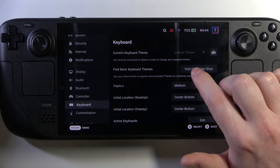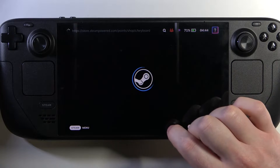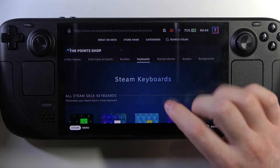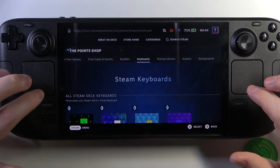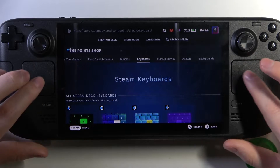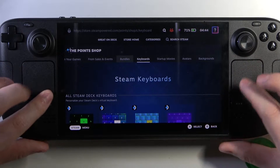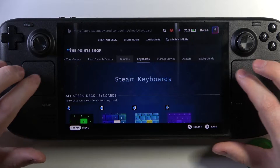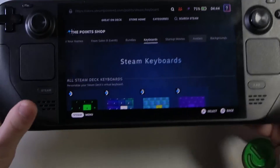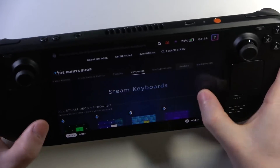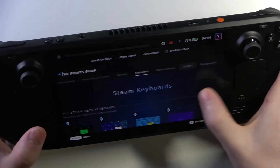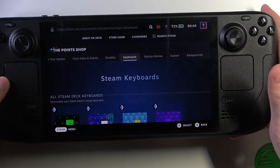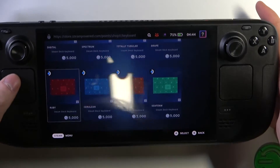Here you can visit the points shop. Now you can see all of the keyboard themes that are available on Steam Deck. Sadly, screen scroll doesn't work, so that means we need to use these touchpads.